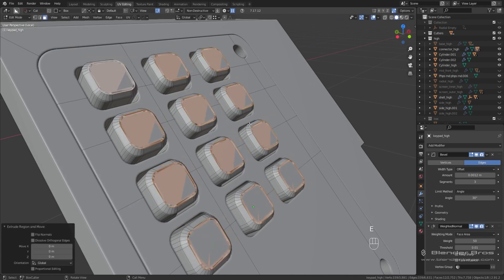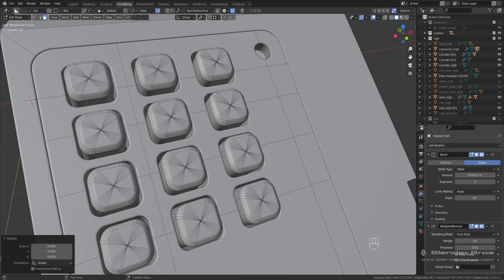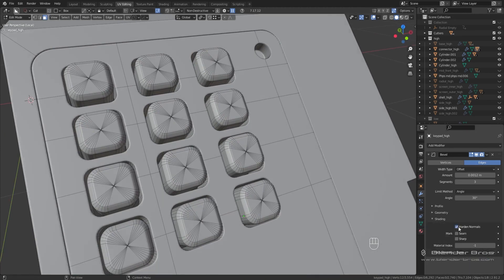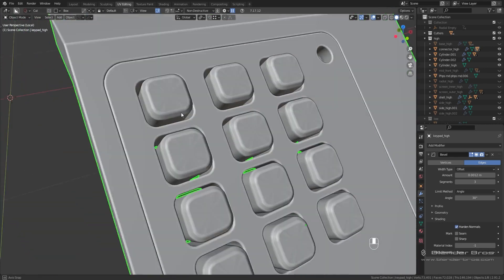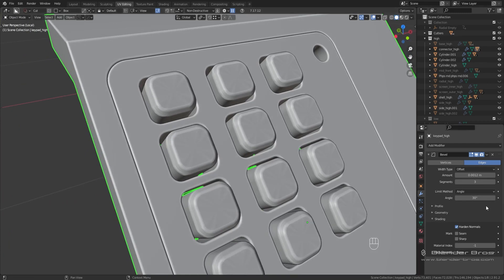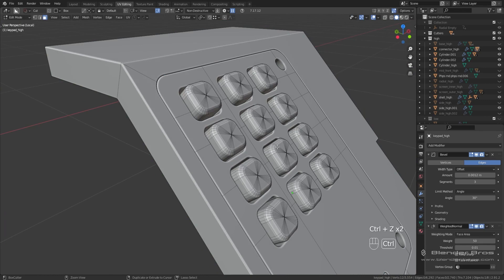Press E to extrude, then right-click, go up to Individual Origins, then S and 0 — that should give us a good triangulation. Let me also remove the weighted normal and turn on hard normals. You're going to see the problem: these keys should have been solved by hard normals or weighted normals, but in this case they weren't. That tells me these faces are not actually flat — some areas of the face are elevated.